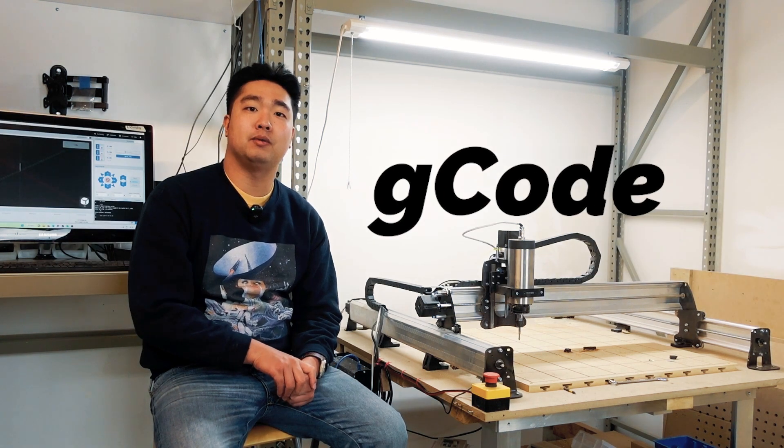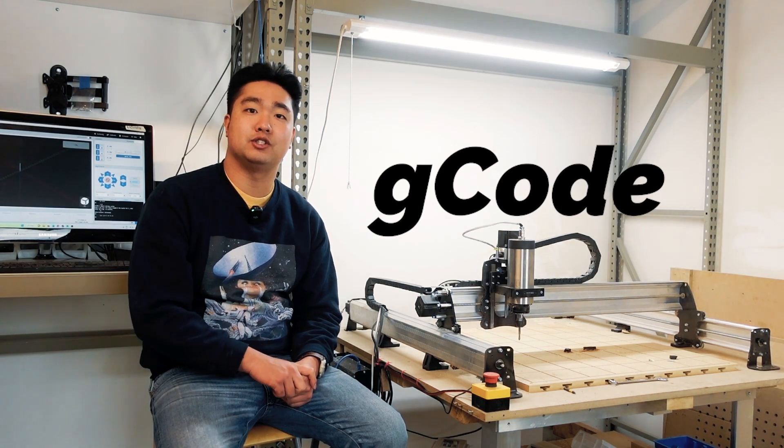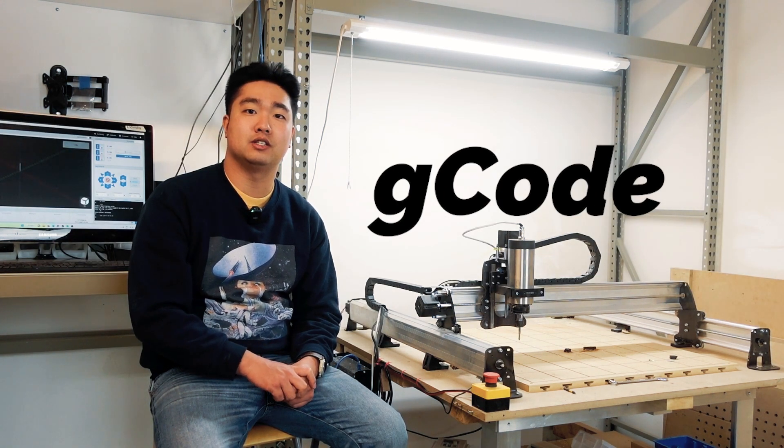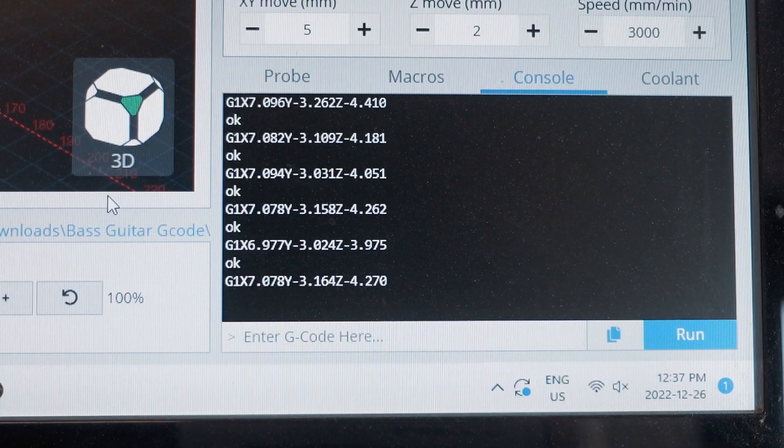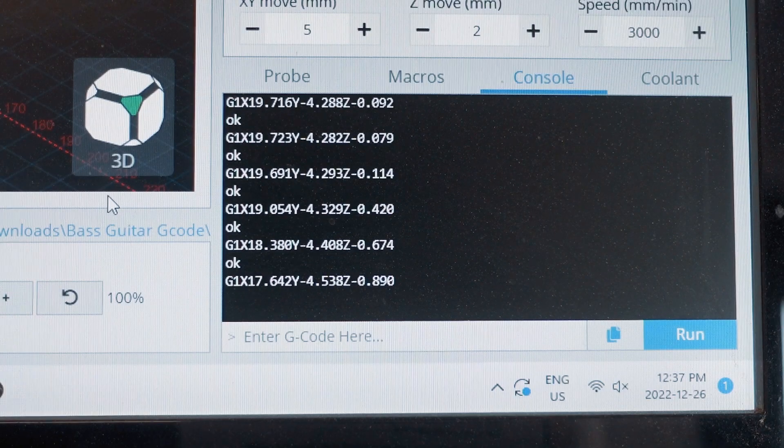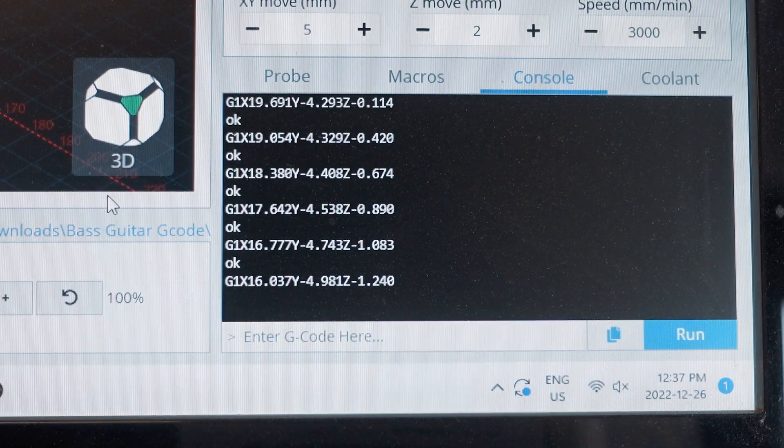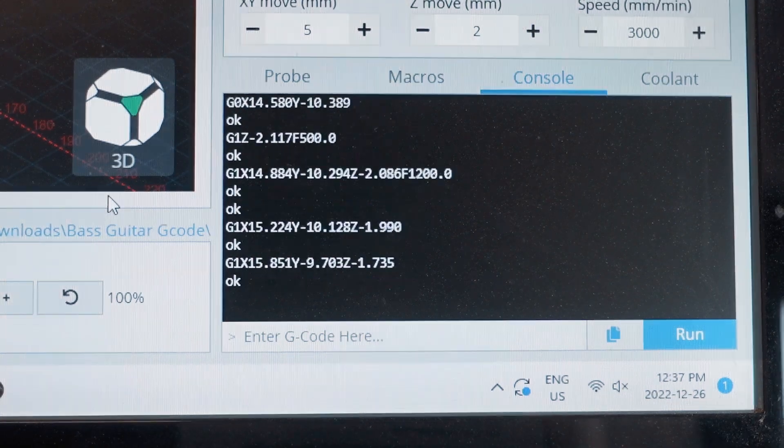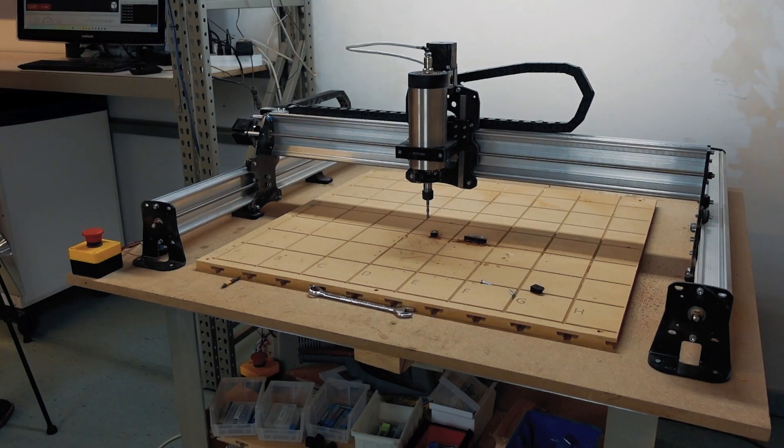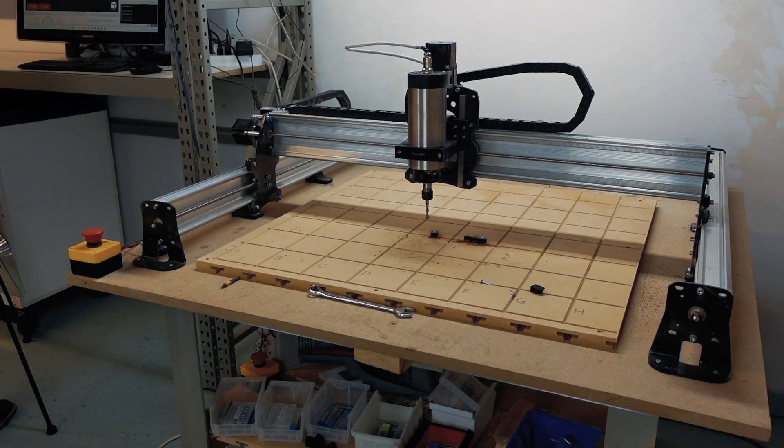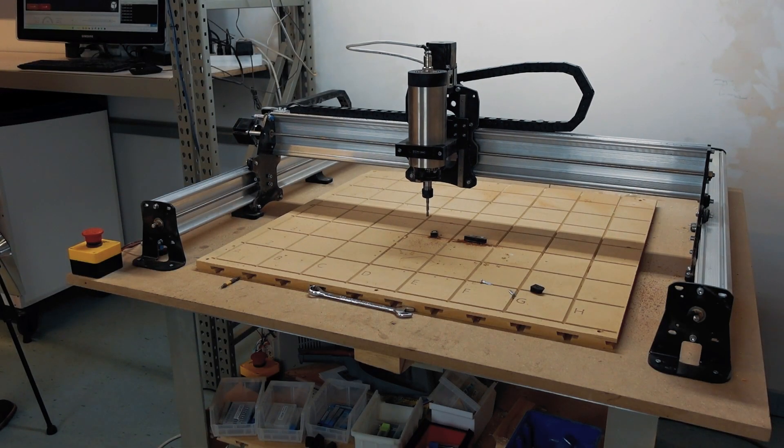When our computer sends a line of G-code to a CNC machine, the machine is then instructed to move in a certain way. By stringing many lines of code together, we can make our machines do the same accurate and repeated motions over and over again.